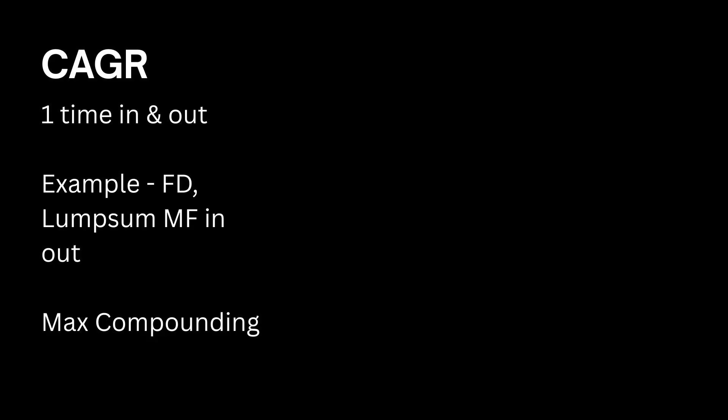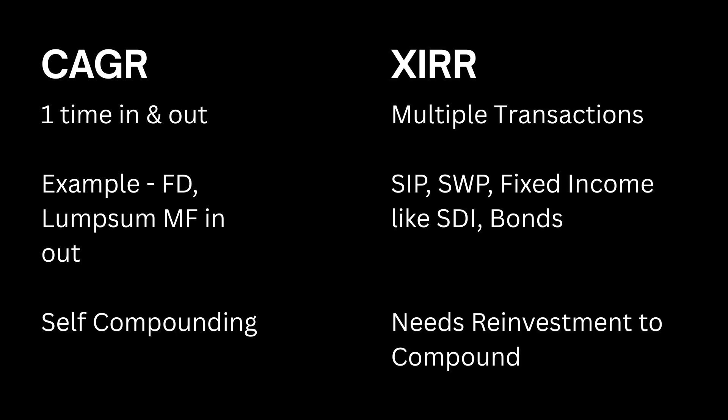So with this example in our mind, let us try to understand basic characteristics and differences between CAGR versus XIRR. CAGR is used where the investment happens as a lump sum. It is invested once and it is taken out on maturity once, just like an FD. But if there are multiple transactions involved, just like the example we saw previously, or say an SIP or an EMI, then we use XIRR.